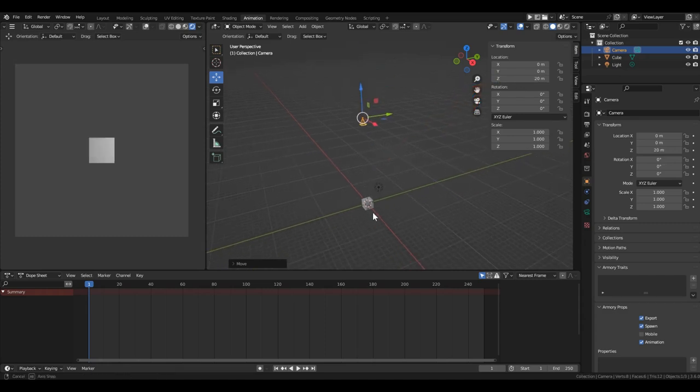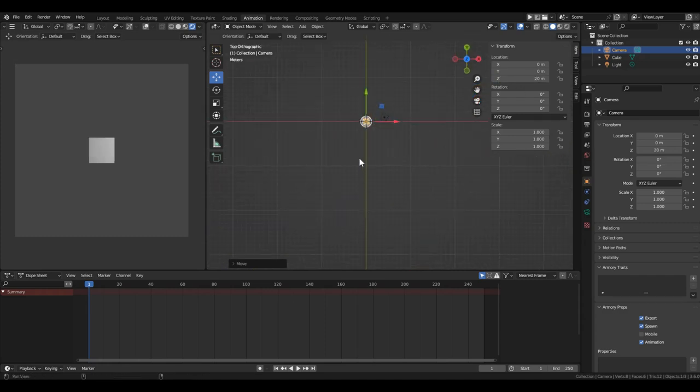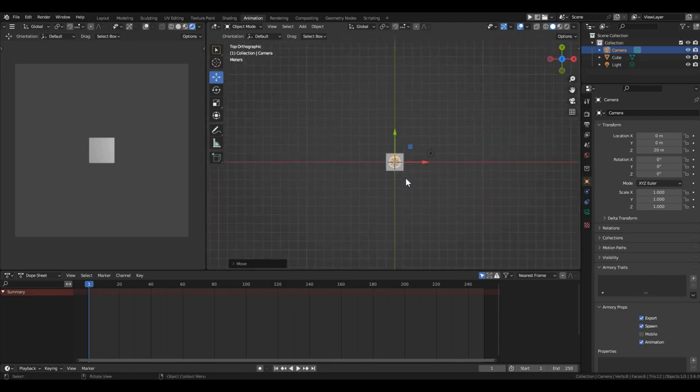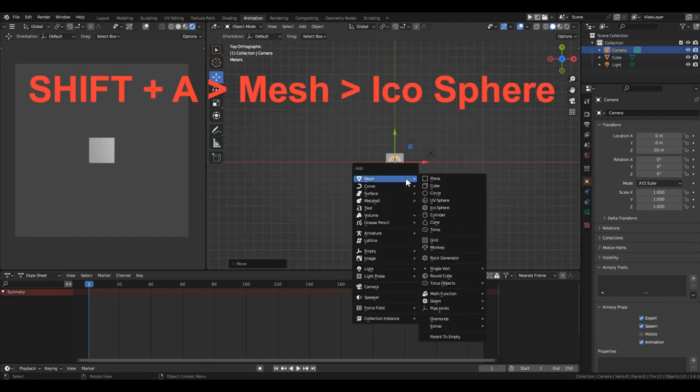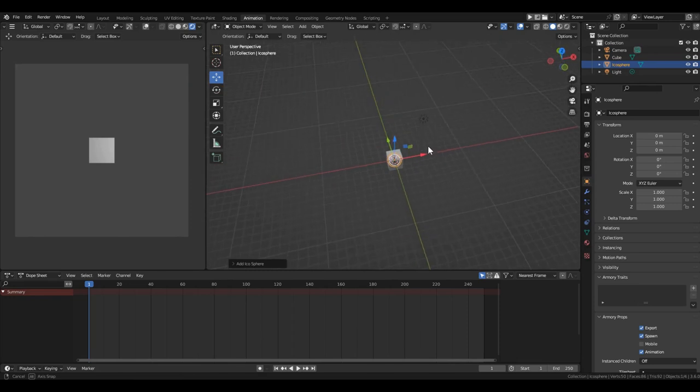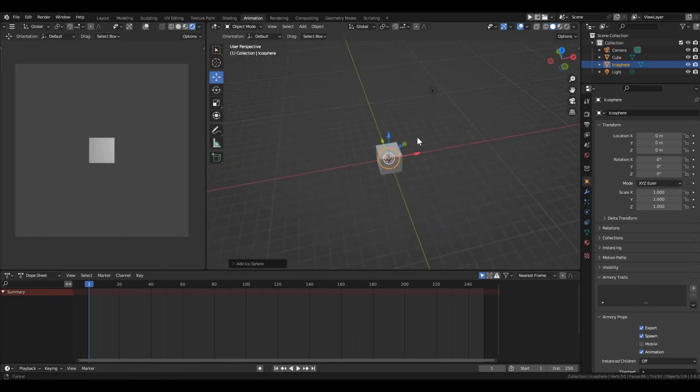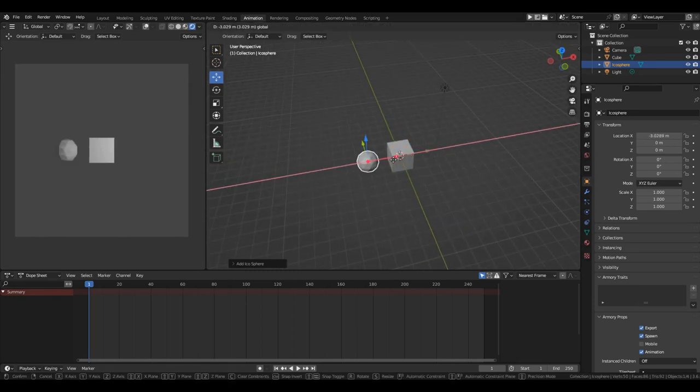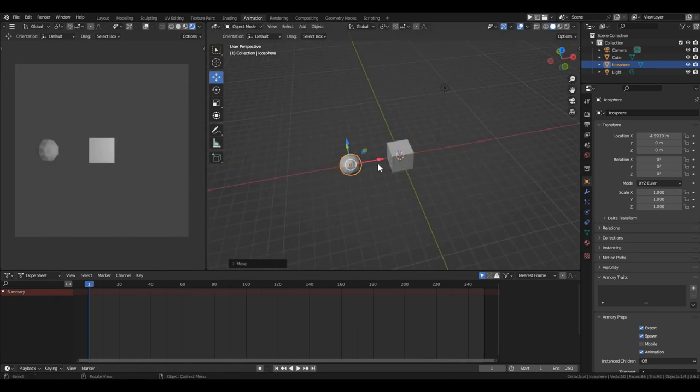Now let's add a couple of objects. Press SHIFT-A and create a sphere. Move it slightly to the left by 4 meters.